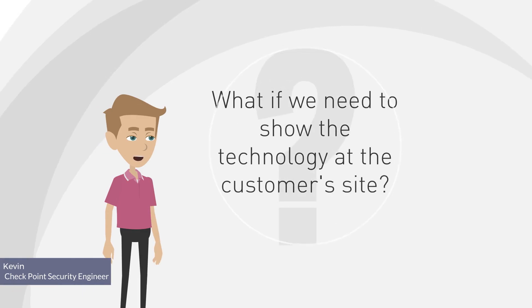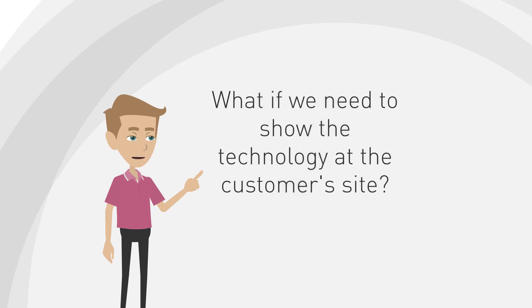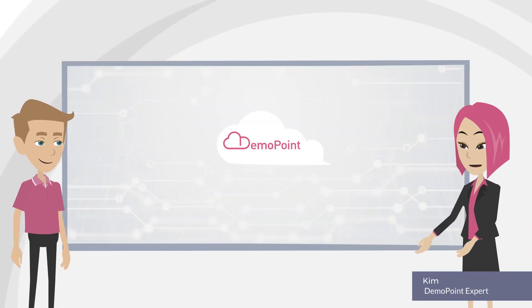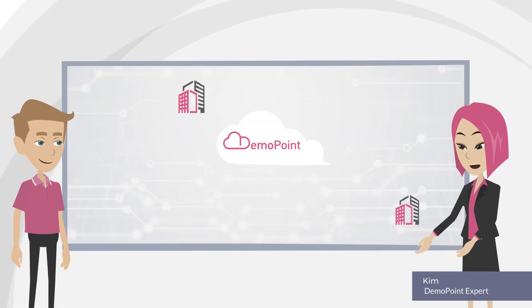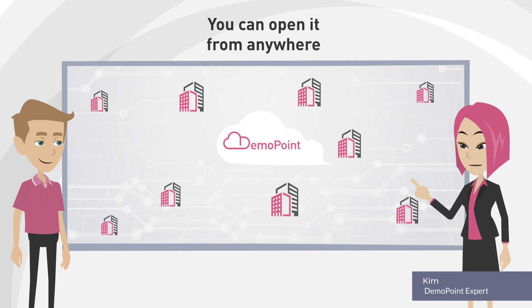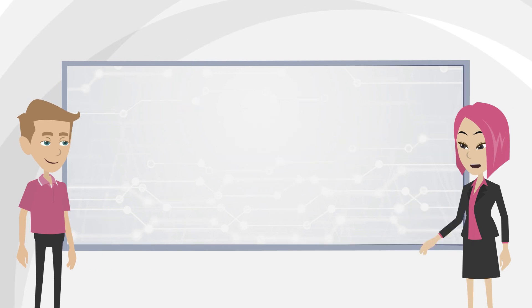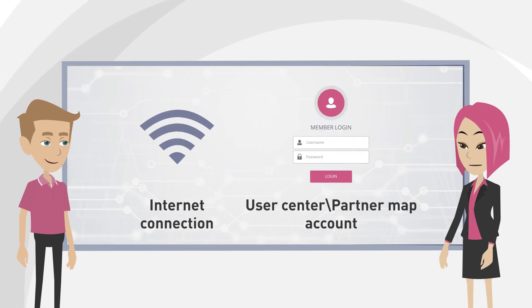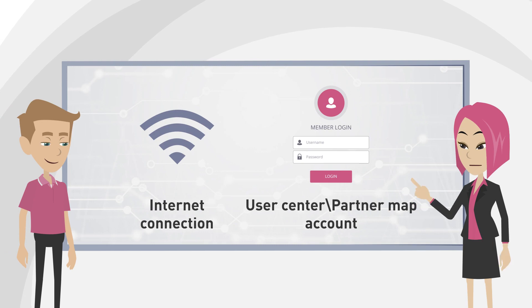But what if we need to show the technology at the customer site? The cloud demo point doesn't require any installation. You can open it from anywhere as long as you have an internet connection and a user center or partner map account.